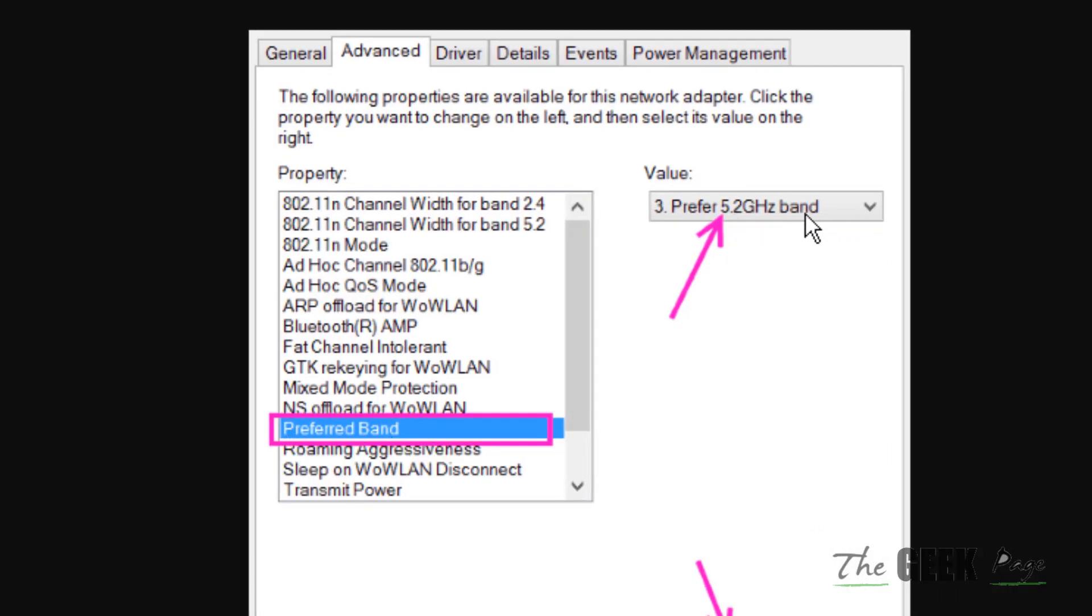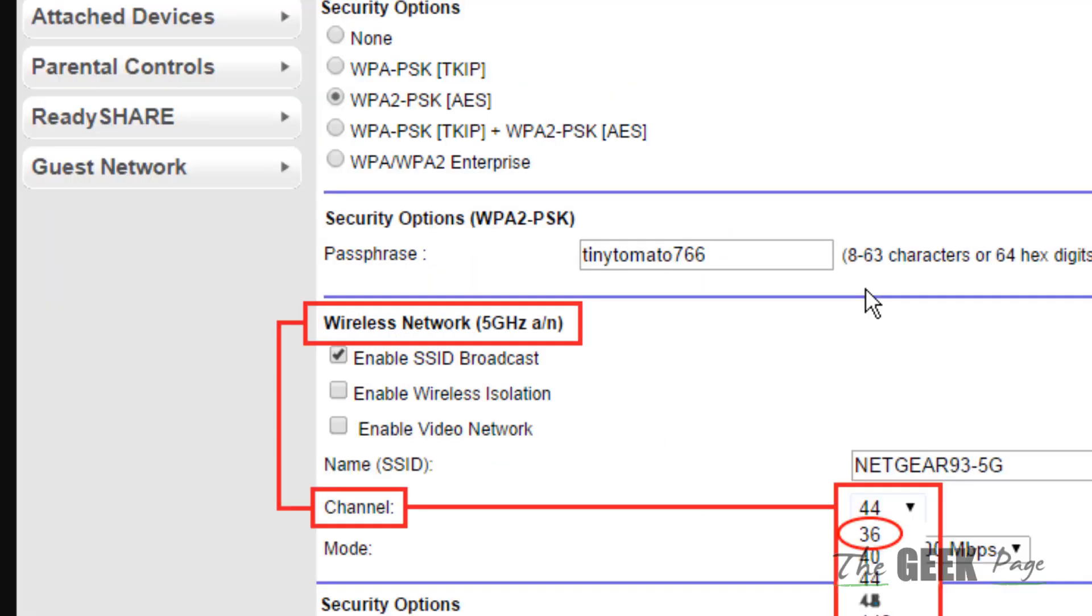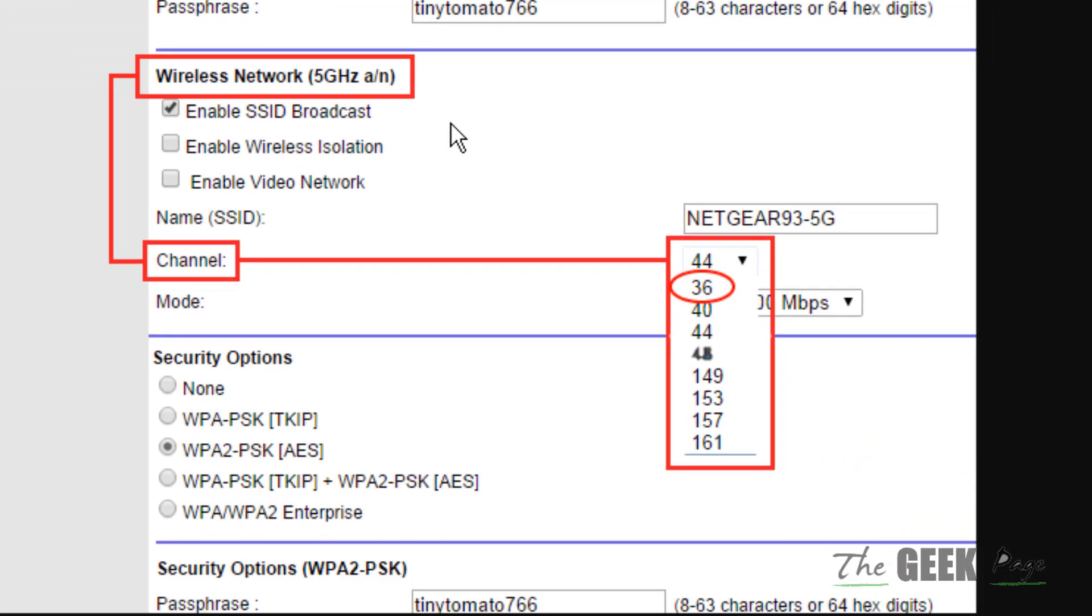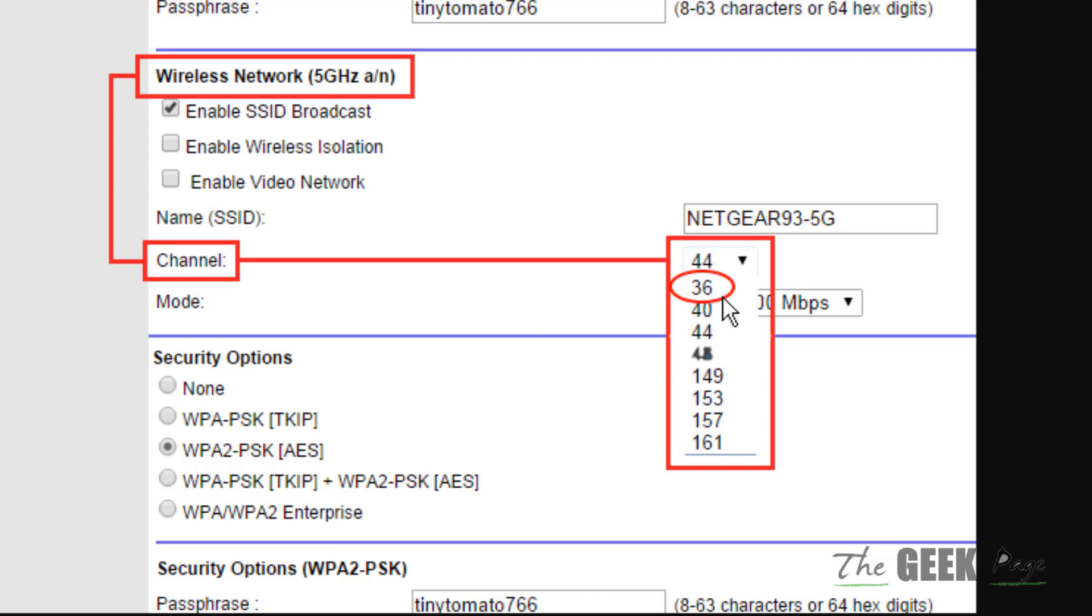Now if this also does not work, then go to your router, login to your router and go to the wireless settings. Select 36 as the channel where SSID settings are there - just select the channel of the SSID as 36 and then apply, then try again and your problem will be fixed. Thanks for watching guys, please do like.